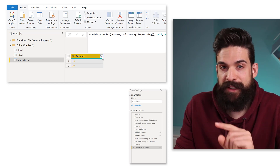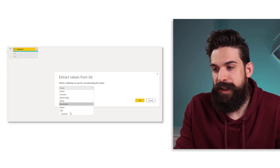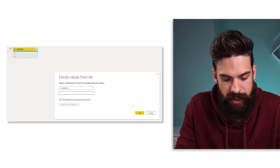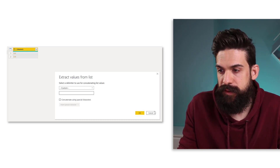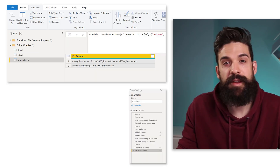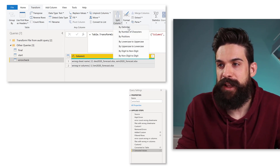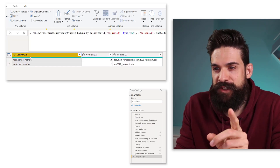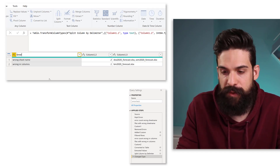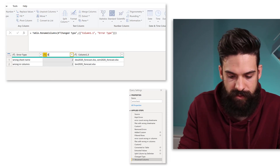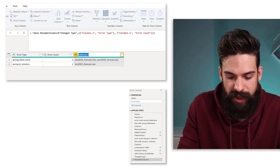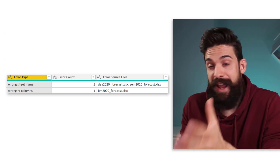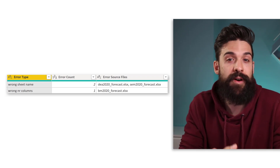As the next step, we need to expand this column and extract the values. For the delimiter, let's go for a custom delimiter — pick something not in the values, for example a space, pipe symbol, space. Now let's split this column: Transform, Split by Delimiter, using that pipe symbol. Now we're almost there. We just have to rename the first column to Error Type, the second one to Error Count, and the last one to Error Source Files. This is the data we can use for our visual giving an overview of all the different errors.